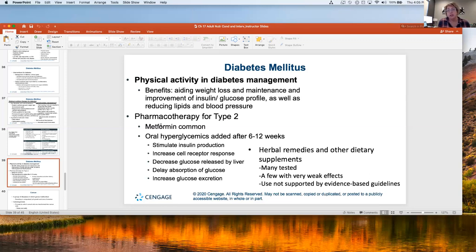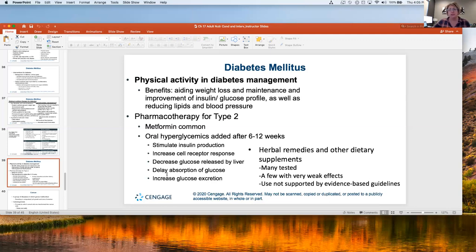Over time, metformin alone is not going to be enough because the ominous octet has other issues going on, so we tend to have to add medications. These are just some of the different medications available on the market. That's something you'll talk about in Dr. Herzig's class, so I'm not going to spend a lot of time on it.